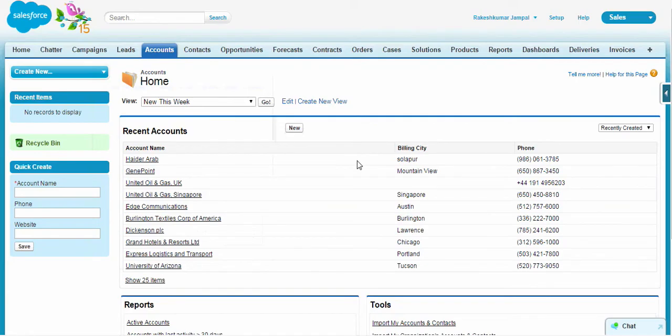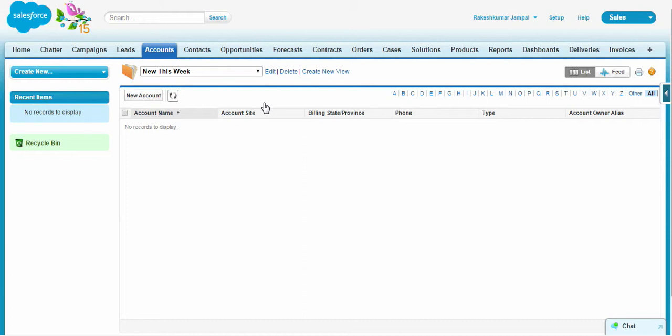This is the Salesforce UI. Let's go ahead and see how many accounts have been created this week. As you can see, there are no records for new accounts this week.